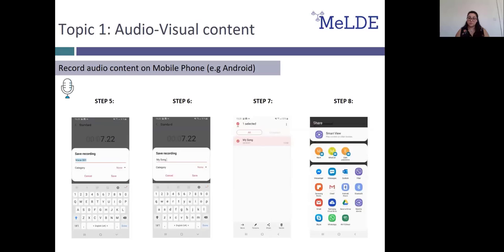Once we've pressed stop, we will be prompted to name our recording as seen in step 5. We've chosen to name this recording 'my song' and we can see it in the voice recording app as seen in step 7. Now we can share our recording by tapping the share button. As demonstrated in step 8, there are various ways in which we can share our recording directly at the pressing of a button.